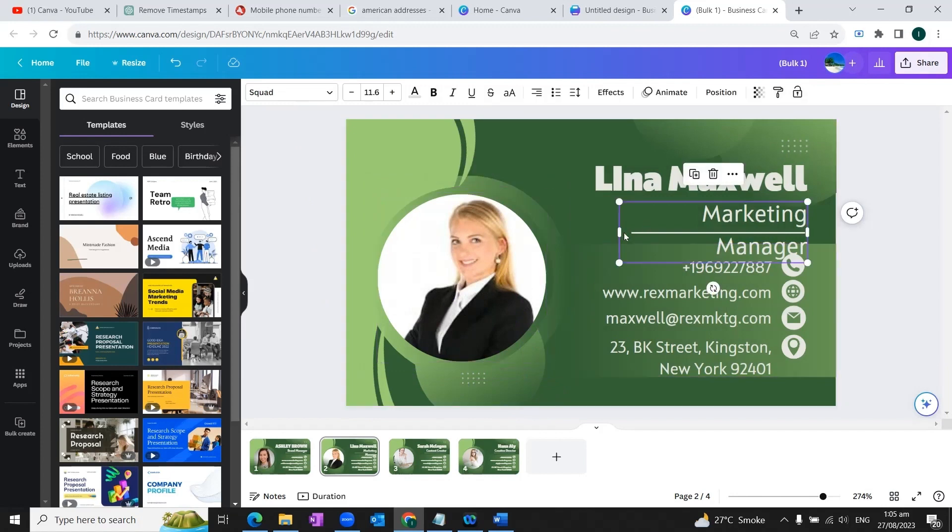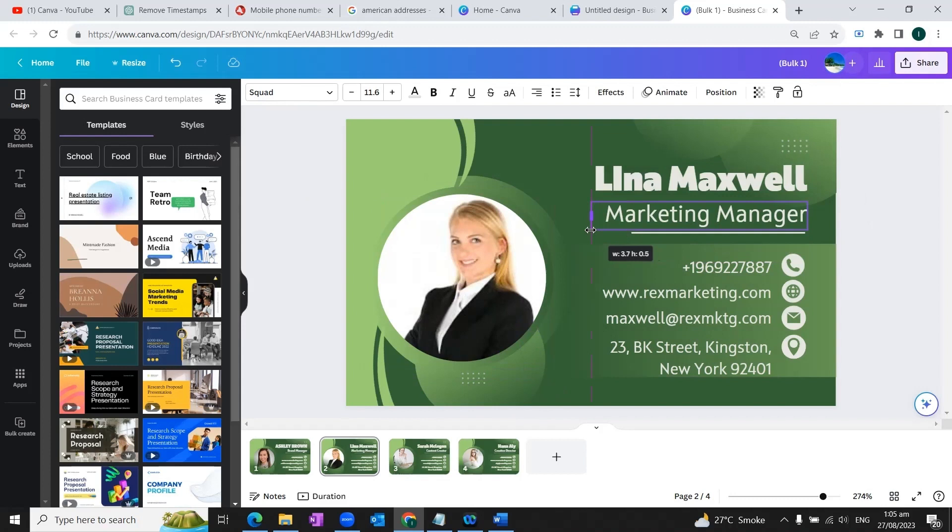So this image is perfectly set. Now we need to do another thing. We need to track this a little bit so that it fits perfectly to our design template.